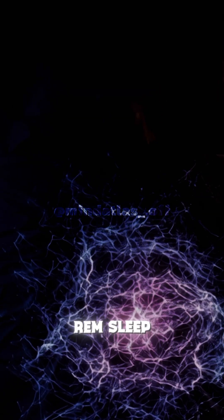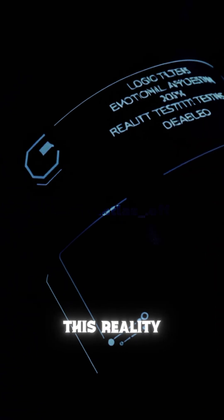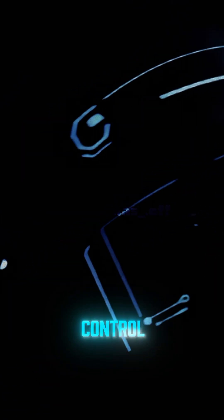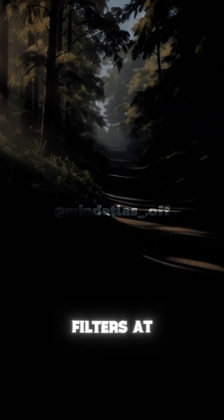When you enter REM sleep, your brain shuts down the systems that anchor you to this reality. Your motion control, your sensory feedback, your logical filters.